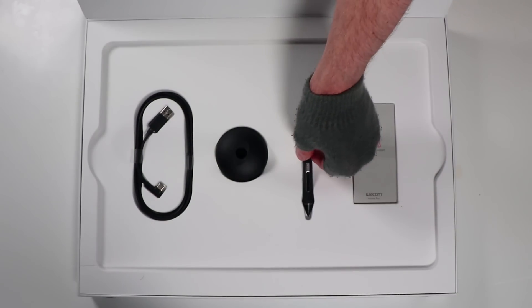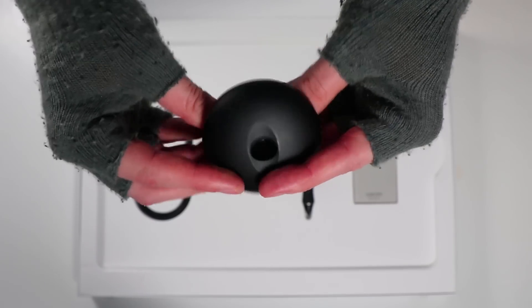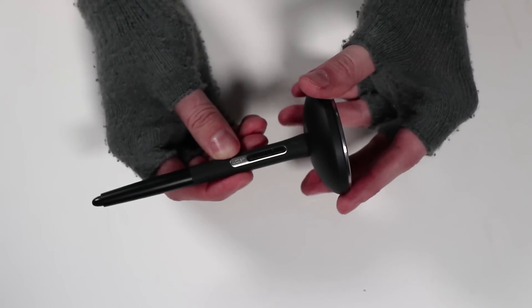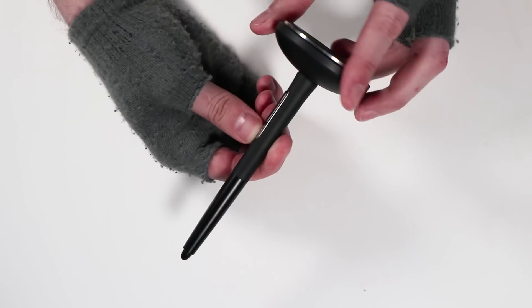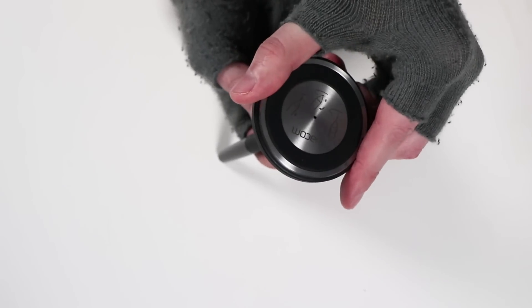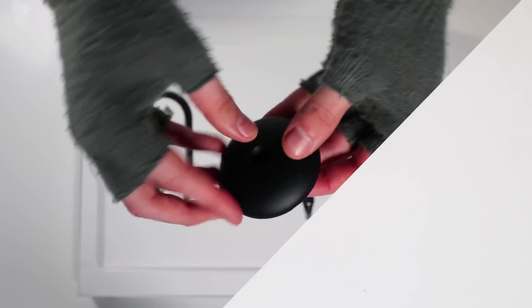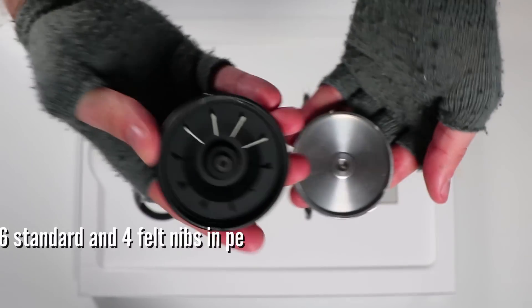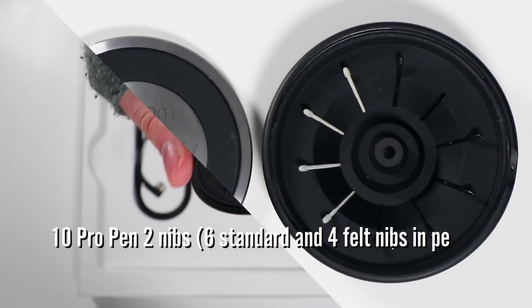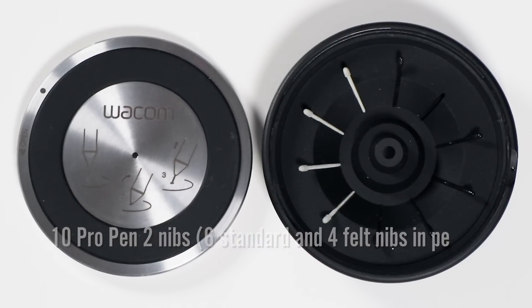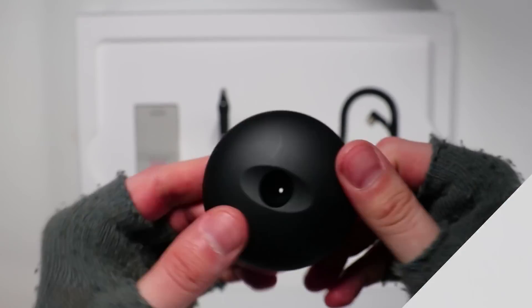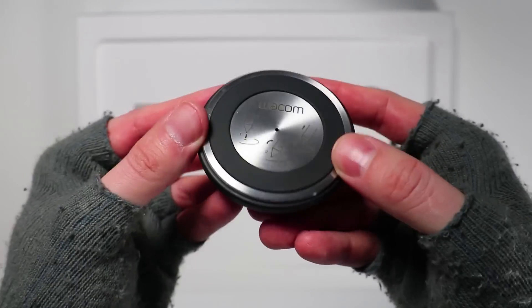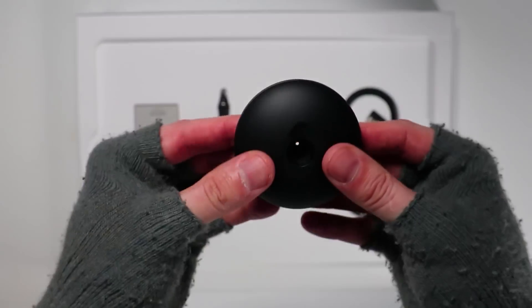Now here is the new pen holder. Wacom have never done anything this shape. It's really well built. It's built of metal and this kind of really soft material. It has 10 nibs in all. It's got soft tips, it's got hard tips. We'll take another look at these when we do the drawing test. Really nice. I really appreciate the new shape. I love everything about this.